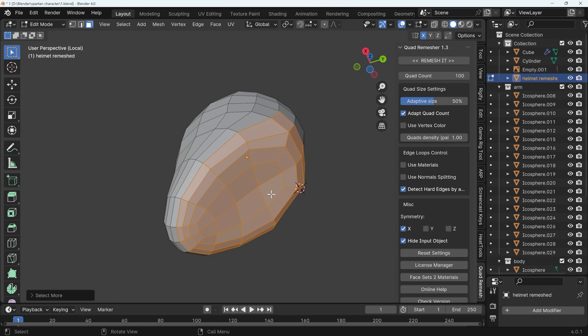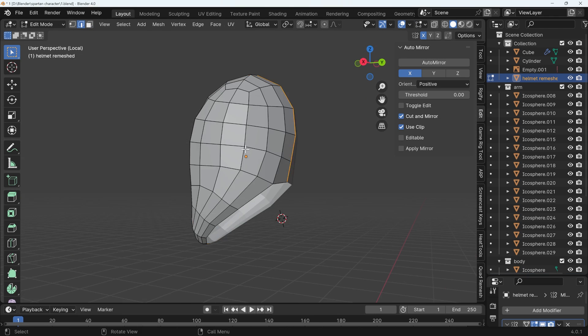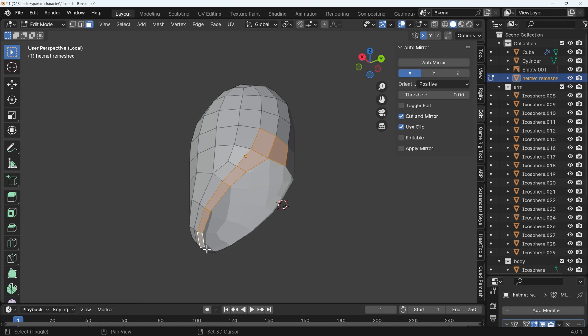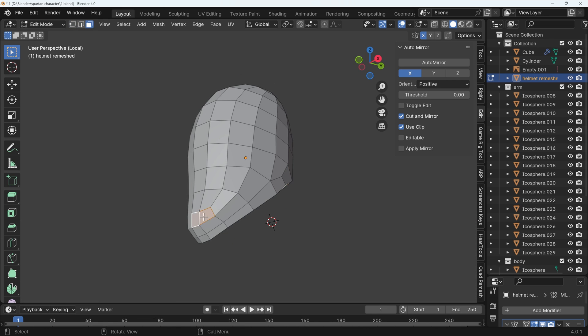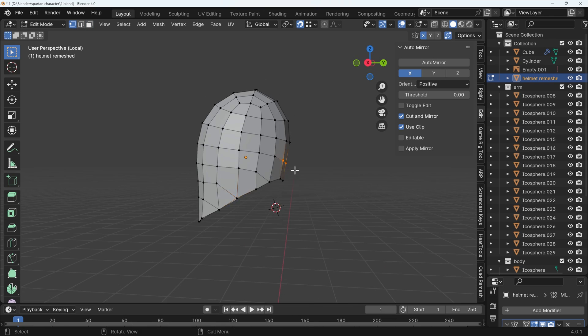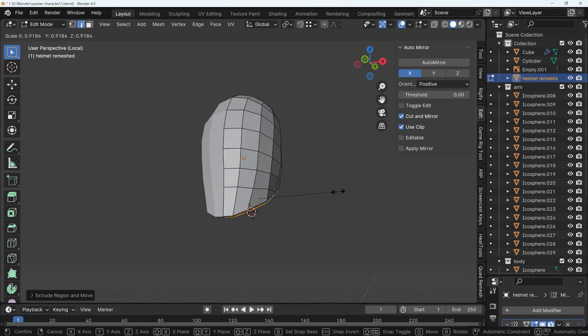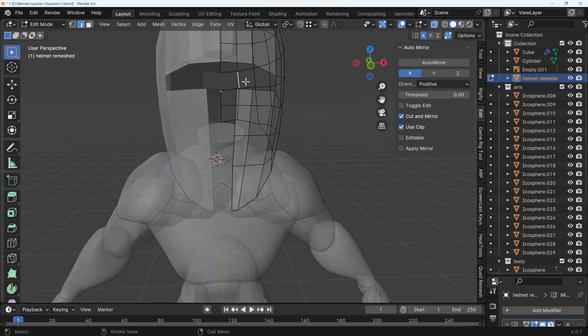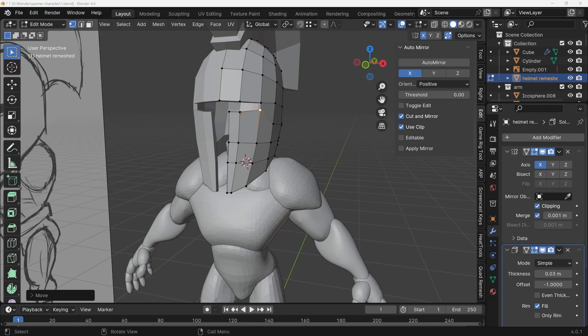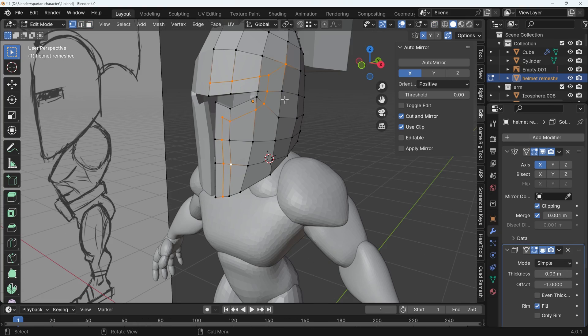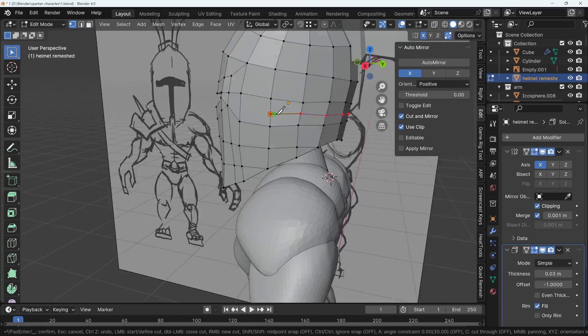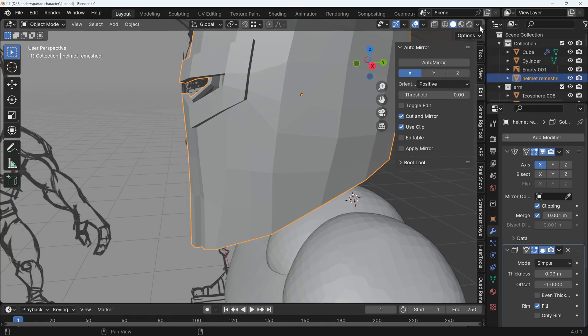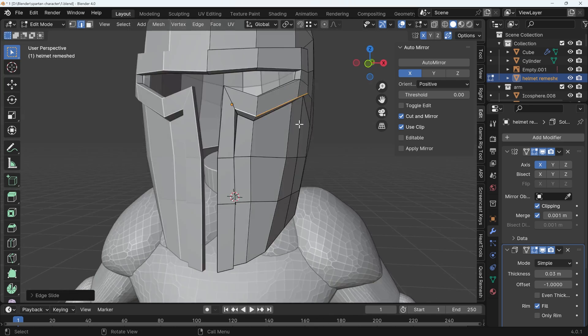For the helmet, I blobbed out the shape and used the quad remesher to remesh it into the topology you see here. It's a paid add-on, but it's exceptional for quickly reducing topology count and re-topologizing. It doesn't do an absolutely amazing job, but a very good job that you can restructure yourself. Throughout, you'll see me doing this - taking detailed sculpts and reducing them with quad remesher to get more basic topology.